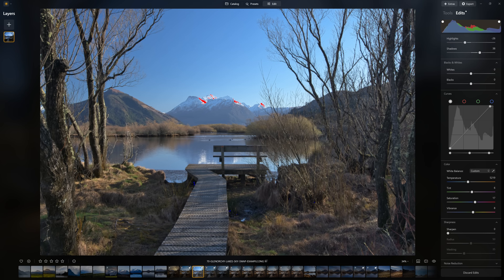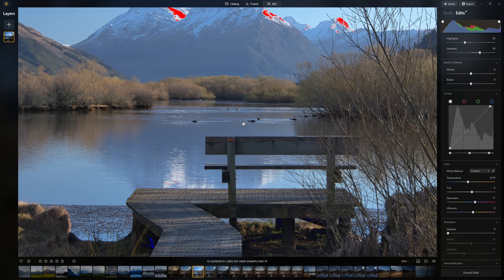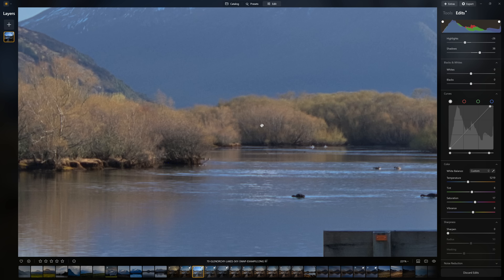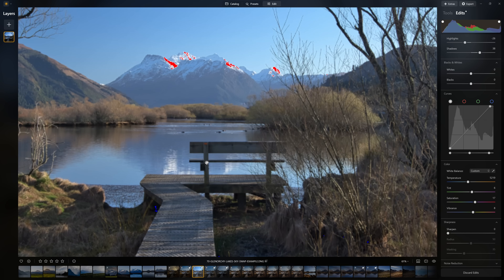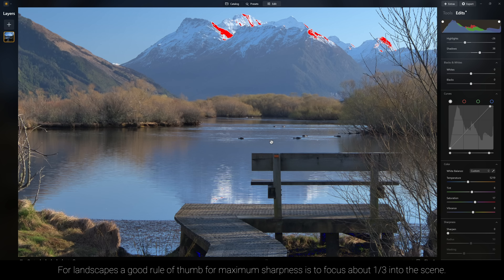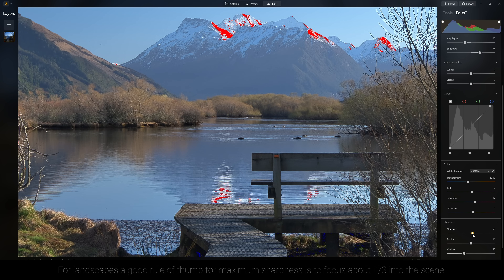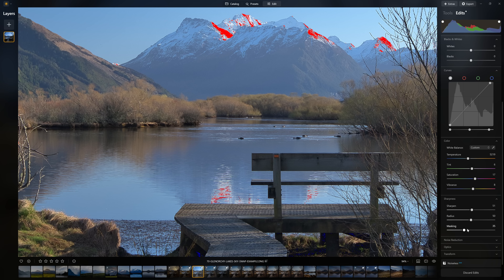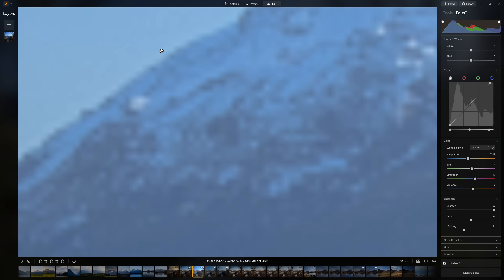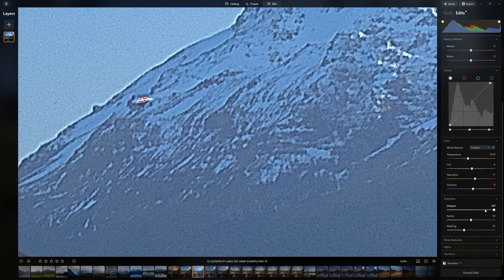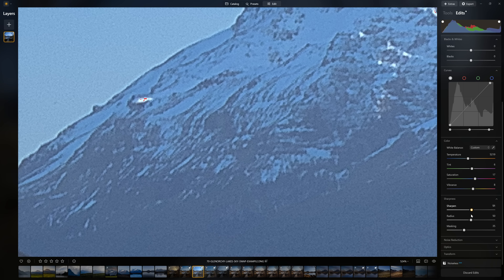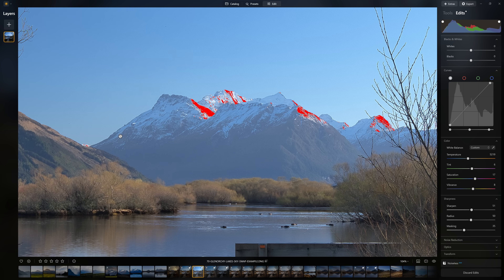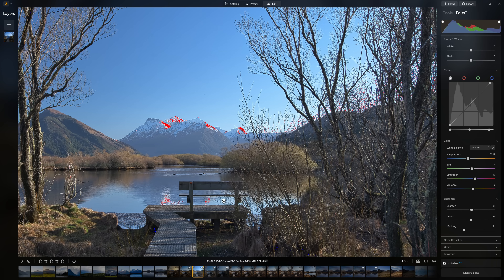The next two sections — Sharpness and Noise Reduction — are about cleaning up the photo. In this image it's not very sharp, particularly in the background. I'm guessing I focused around the seat, so we may need to add a fair bit of sharpening. Usually 50% with the radius and masking settings left as they are does a really good job. If you push sharpen too far you get ugly halos around objects. I normally go for 50% as a nice balance, though on this particular example maybe around 30% is better given the visible halos.